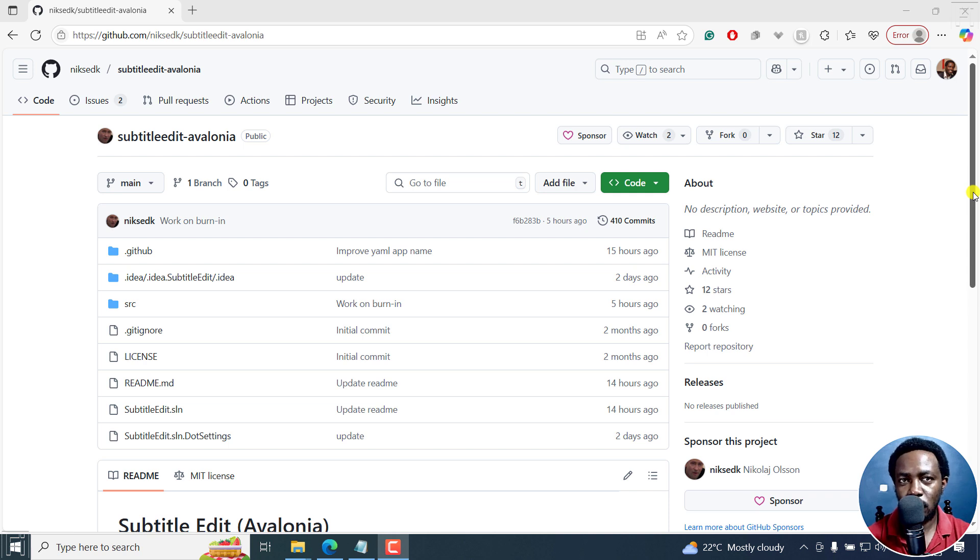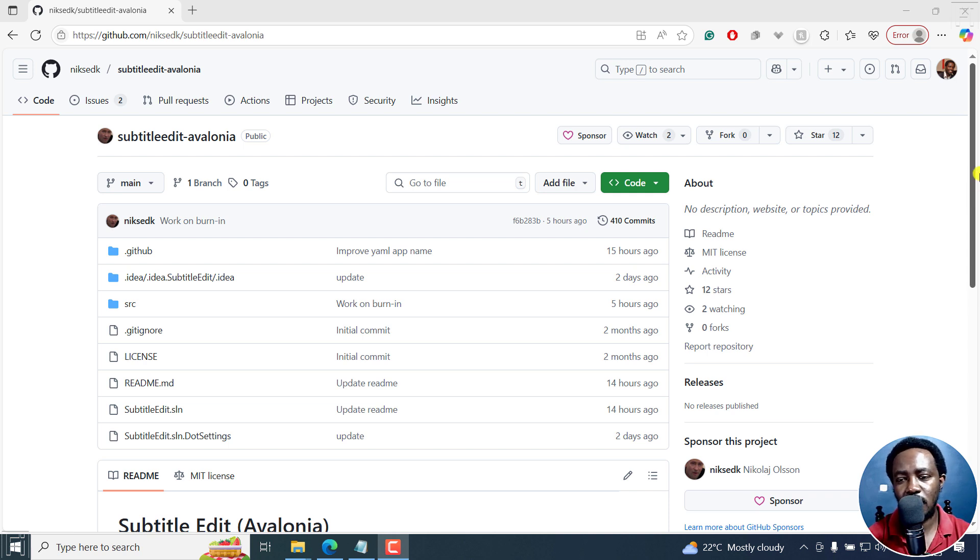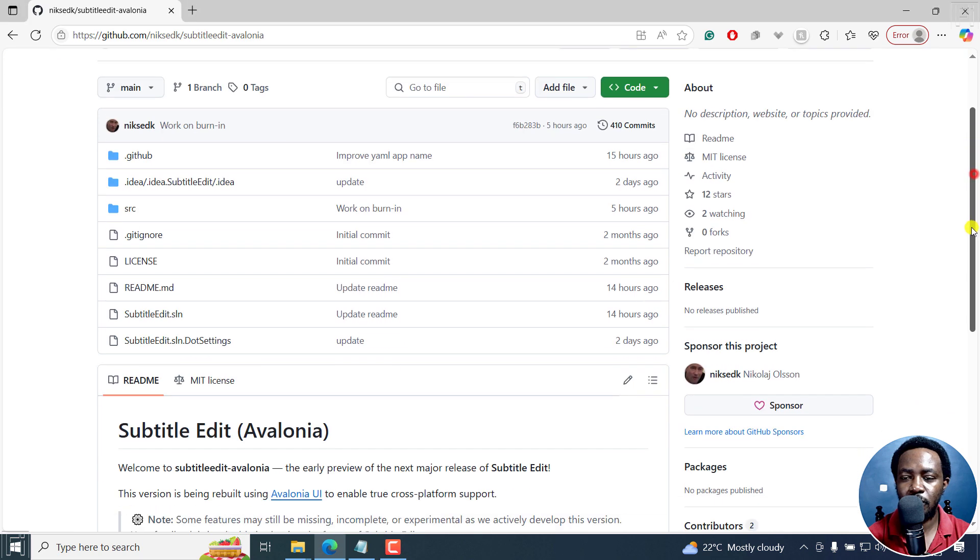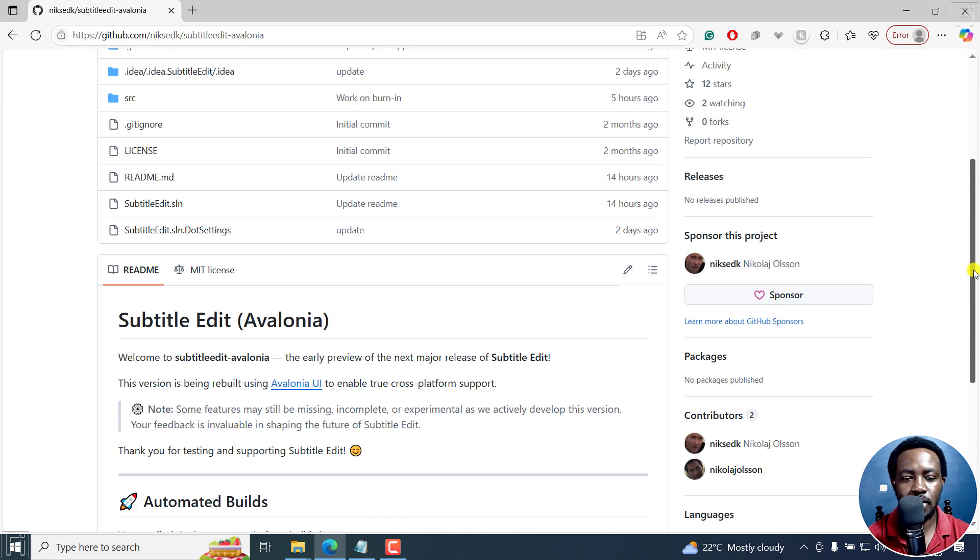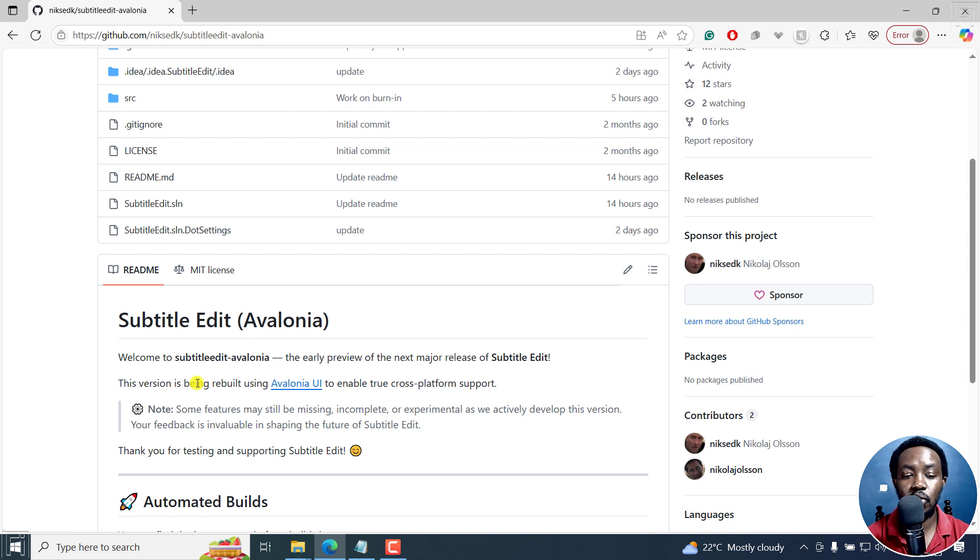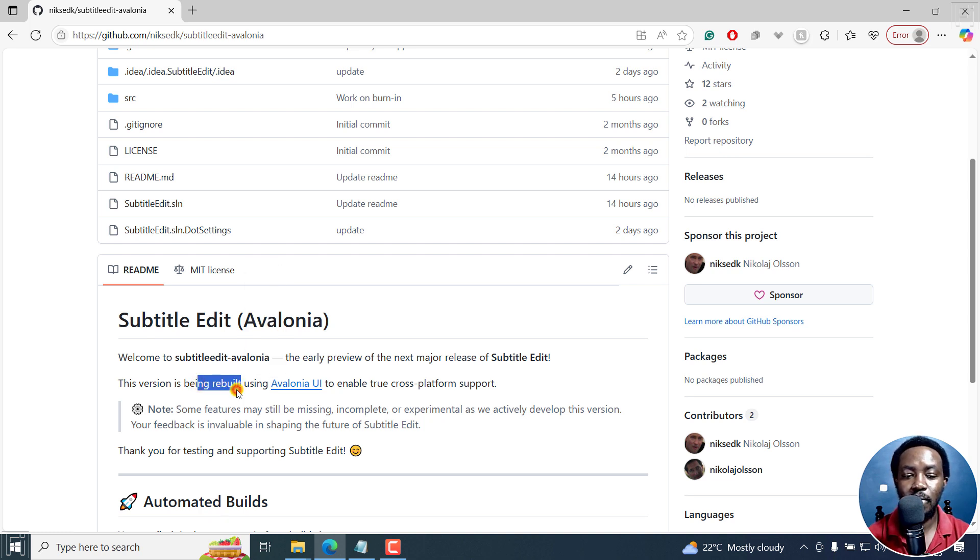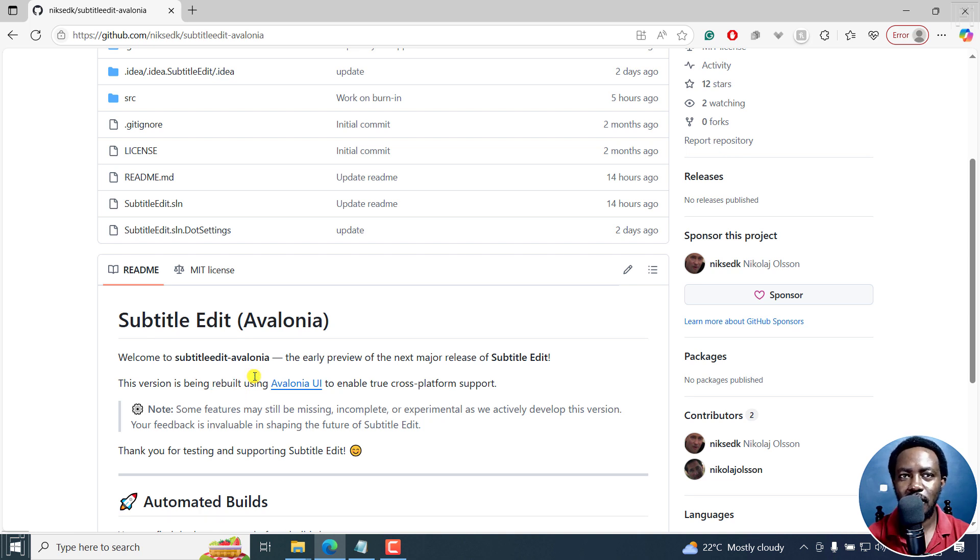In this video, I'd like us to talk about Subtitle Edit Avalonia, or more or less a major release of Subtitle Edit that is coming, built on Avalonia UI. So obviously, it's Subtitle Edit being rebuilt. Now, this video is more on downloading, using, and kind of testing.